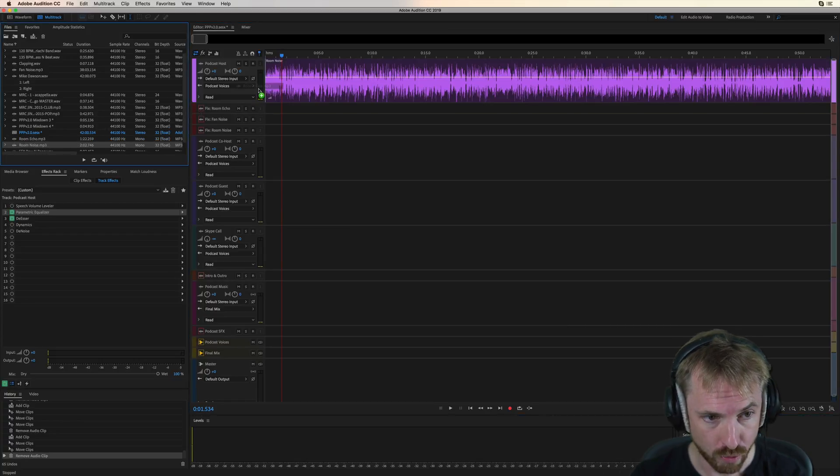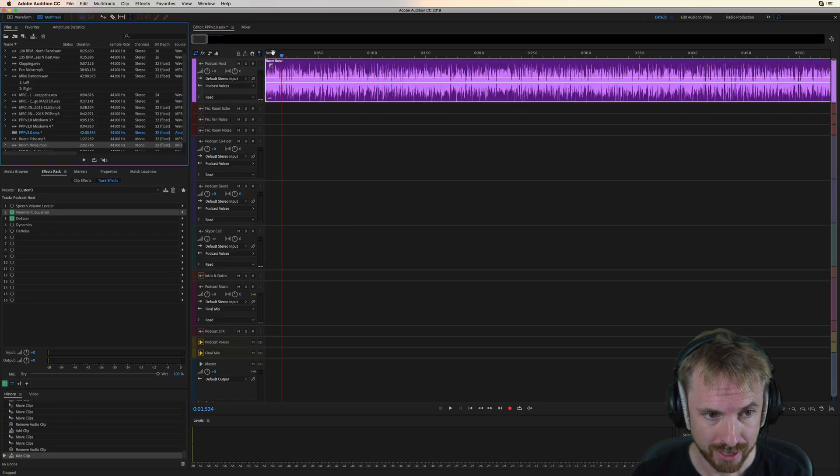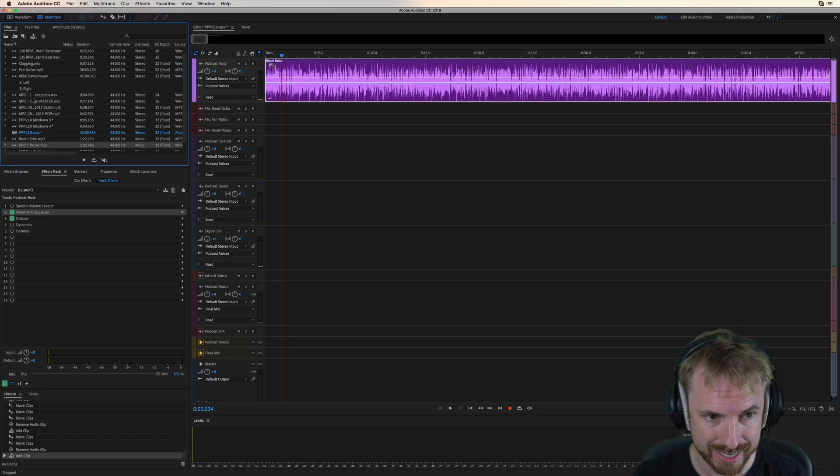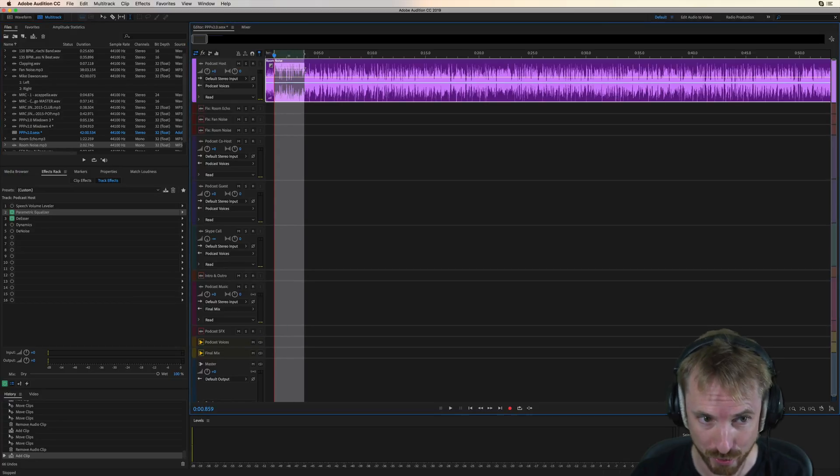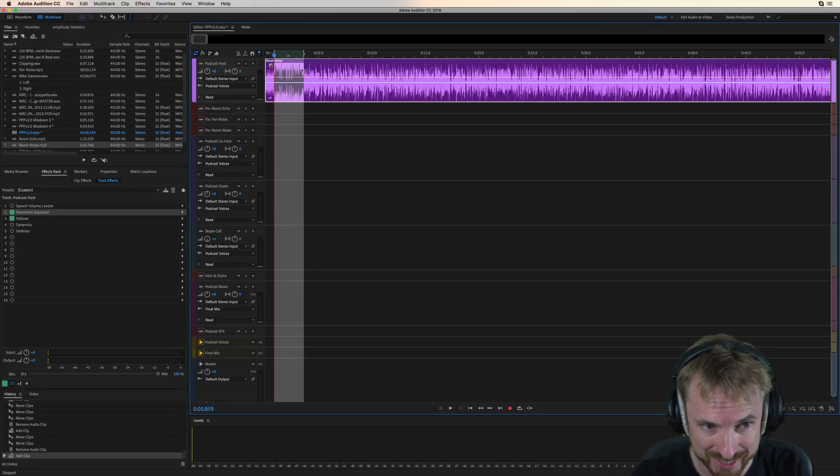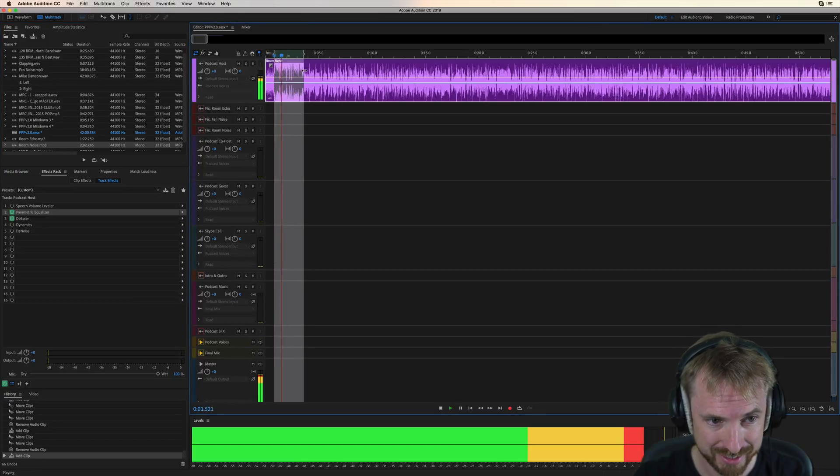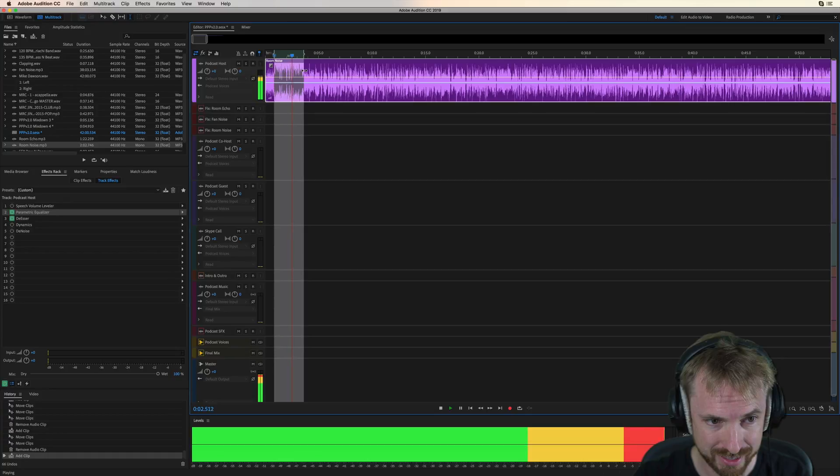And finally, room noise. Oh, yes. This is going to sound terrible. Recorded at a convention center. Hello, everybody, and welcome to today's show.